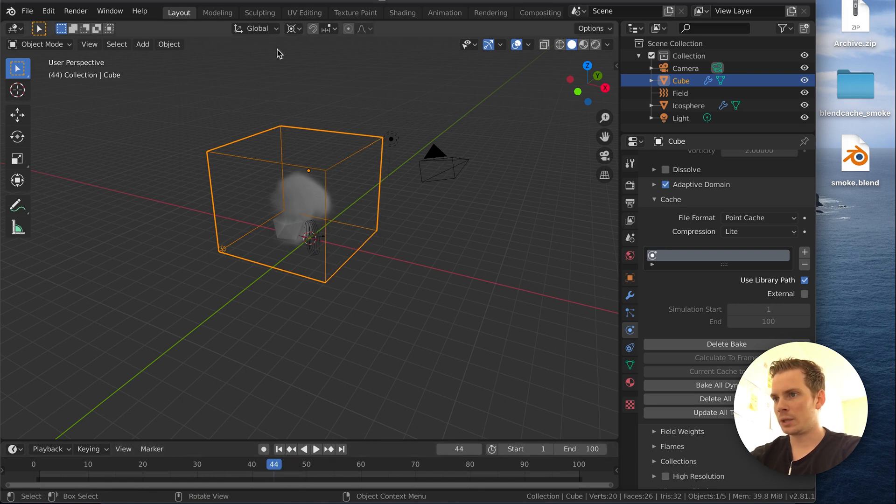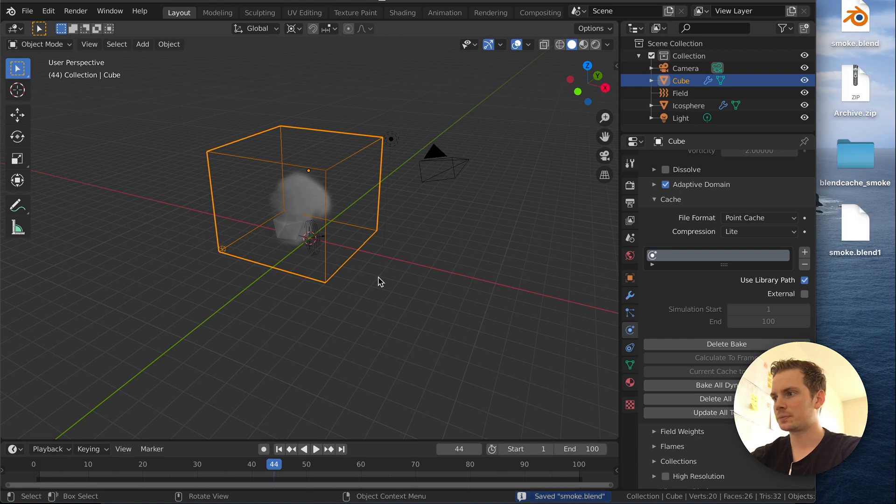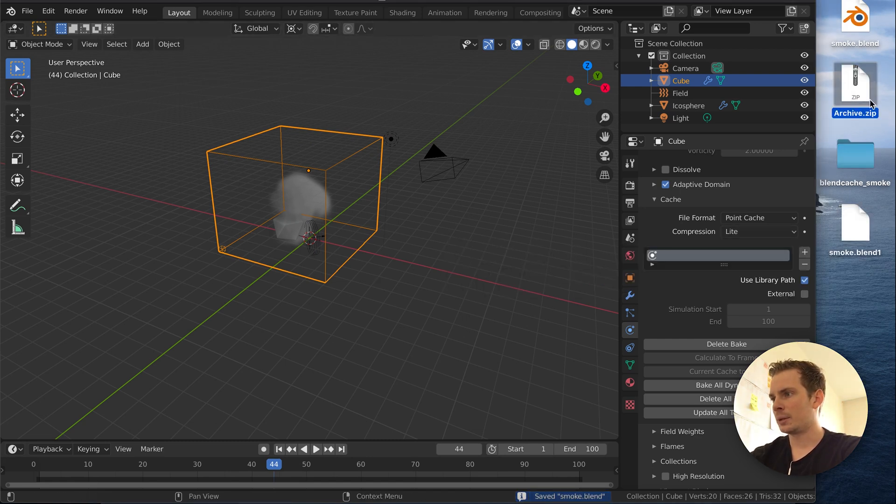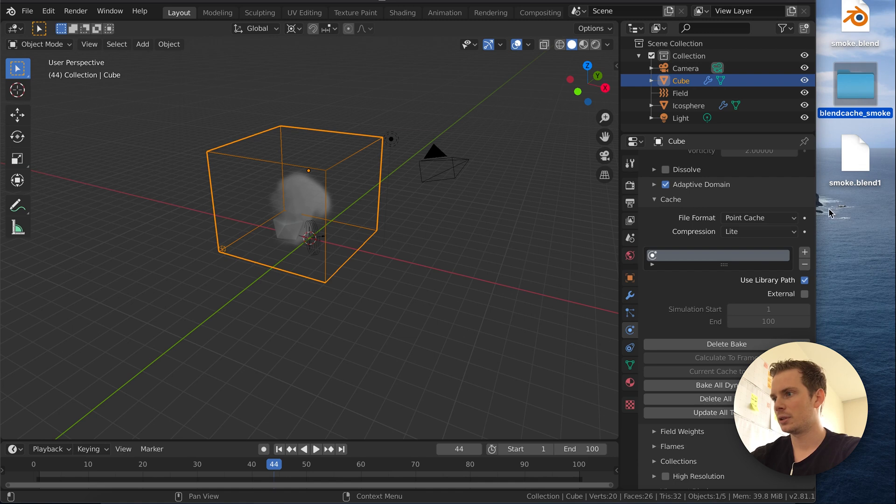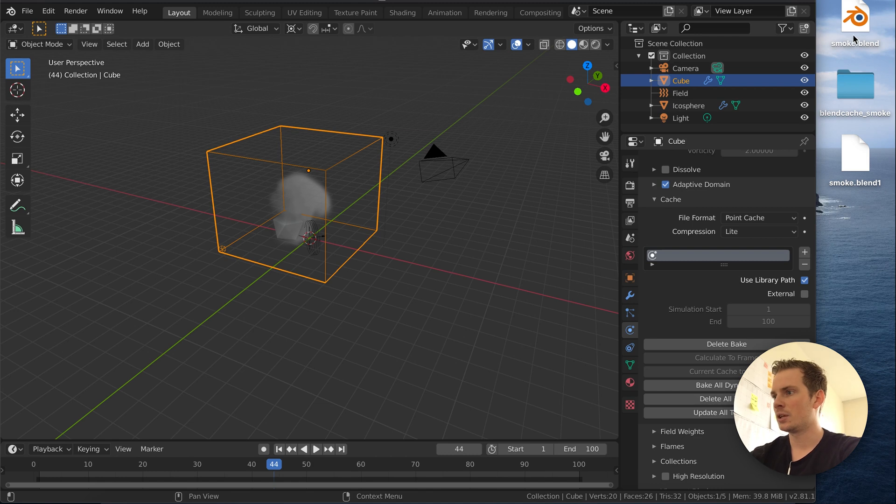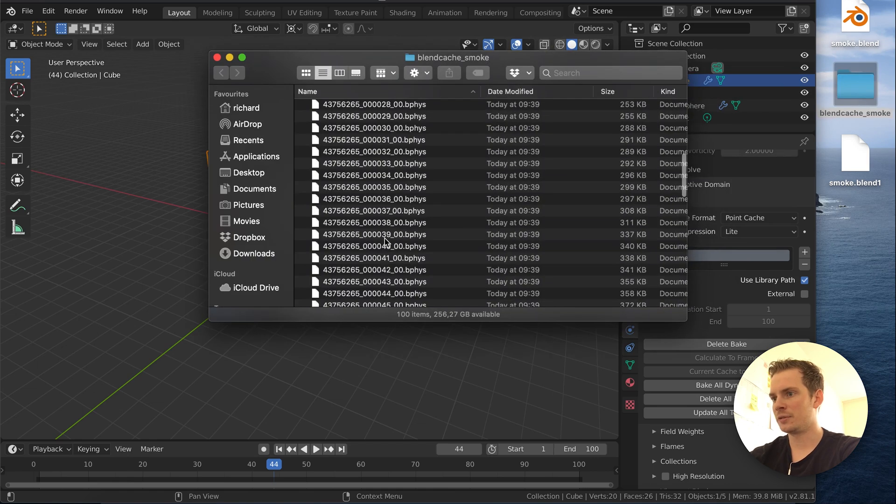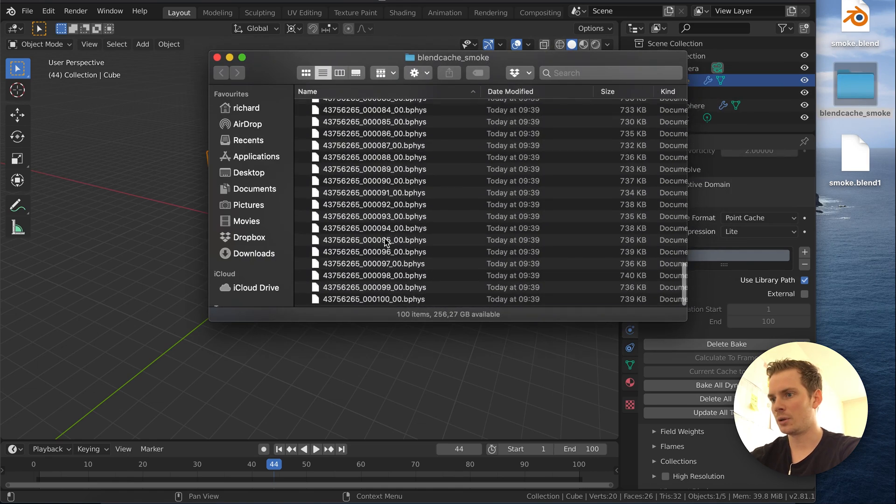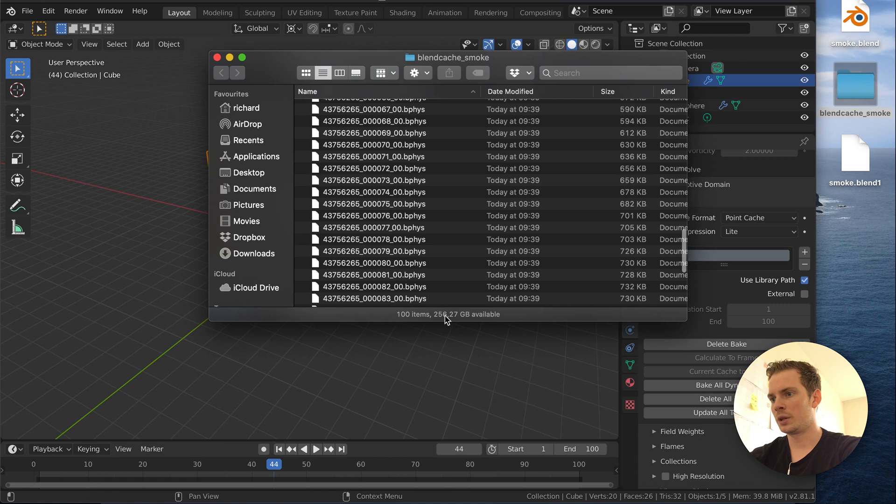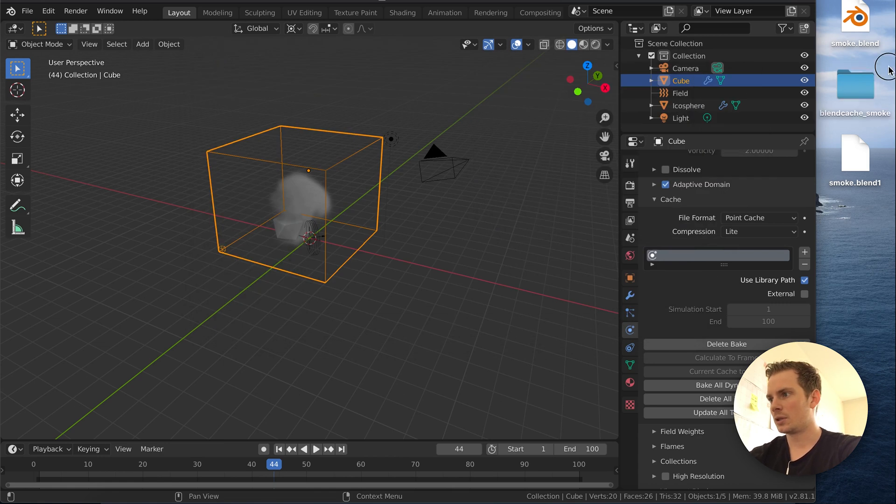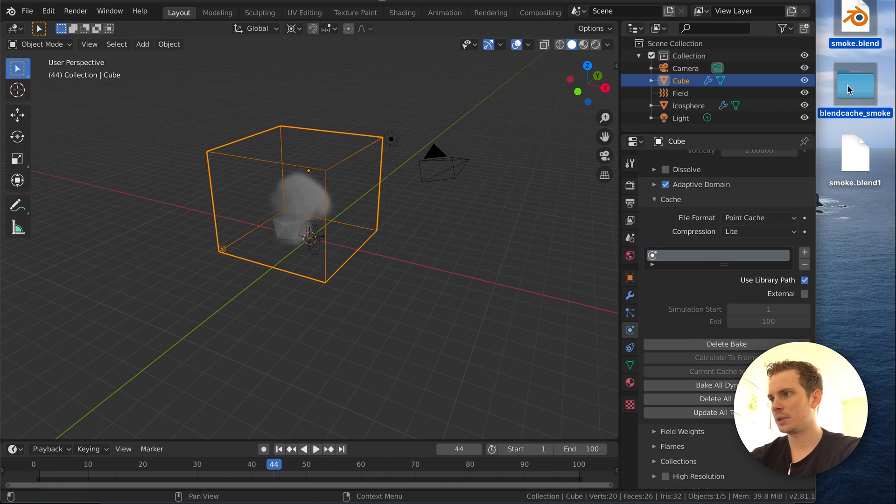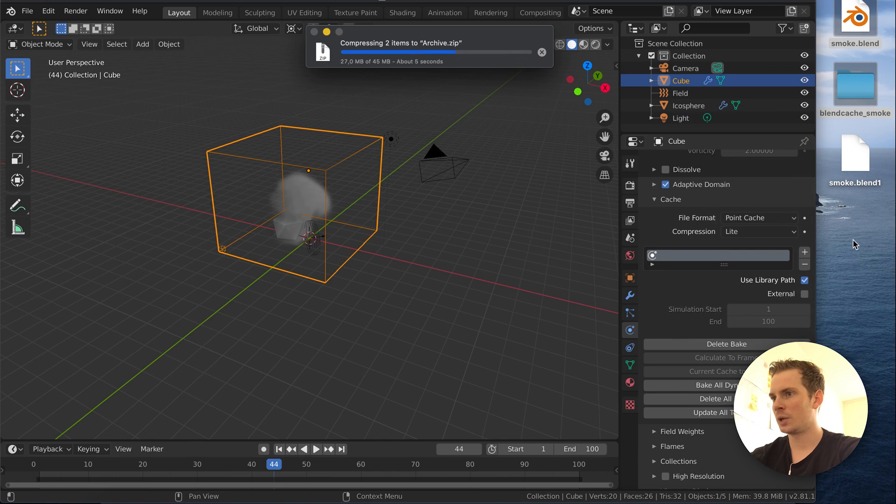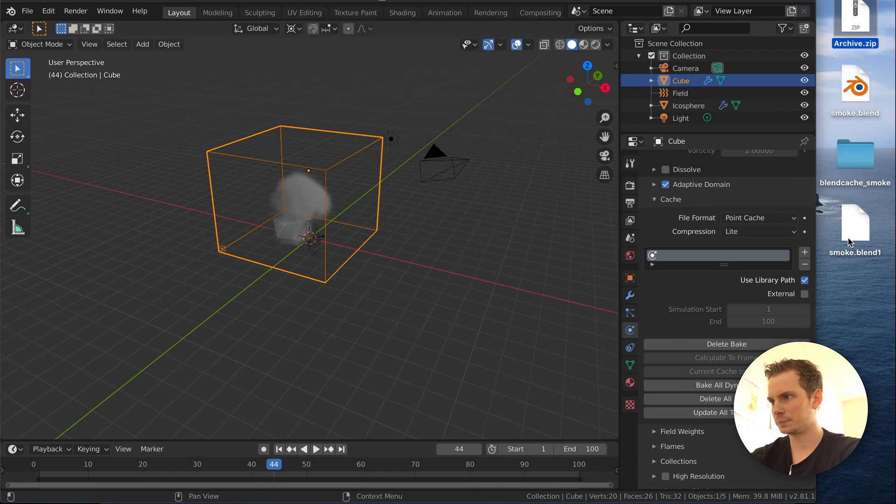What I can do now is save the blend file. I'm going to remove my old archive. When we save the blend file, it also creates a blend1 file. We don't really need that. So I'm going to select the blend file and the blend cache smoke folder. Just to double check, I'm going to see if we have all our items, and it looks good. We have 100 items in here. Let's select the blend file and the cache folder and compress this again into a zip file.